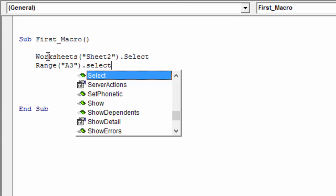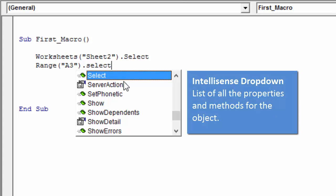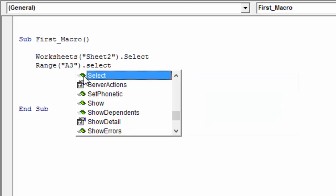As I start typing, the IntelliSense dropdown comes up. When we reference an object — in this case, the Range object for cell A3 — and then type a dot, we get all the properties and methods of that object. Select is a method of the range object, shown with the little green icon. Icons with a hand and card indicate a property.